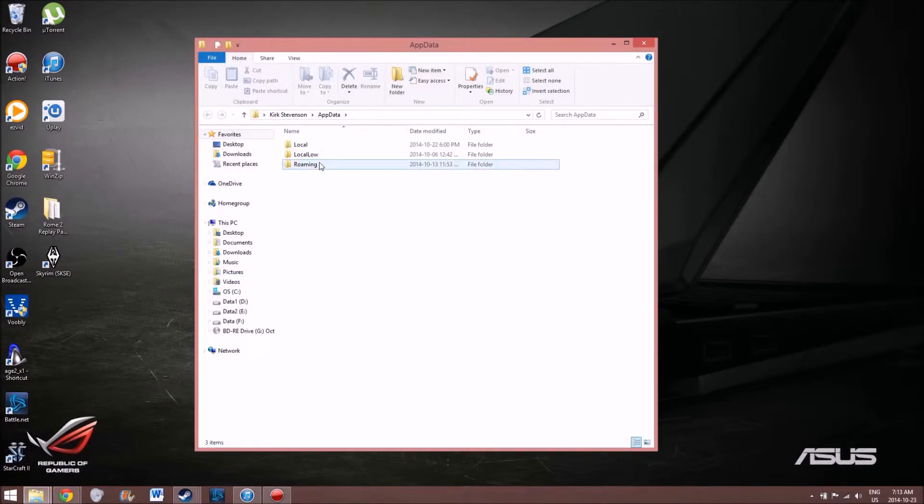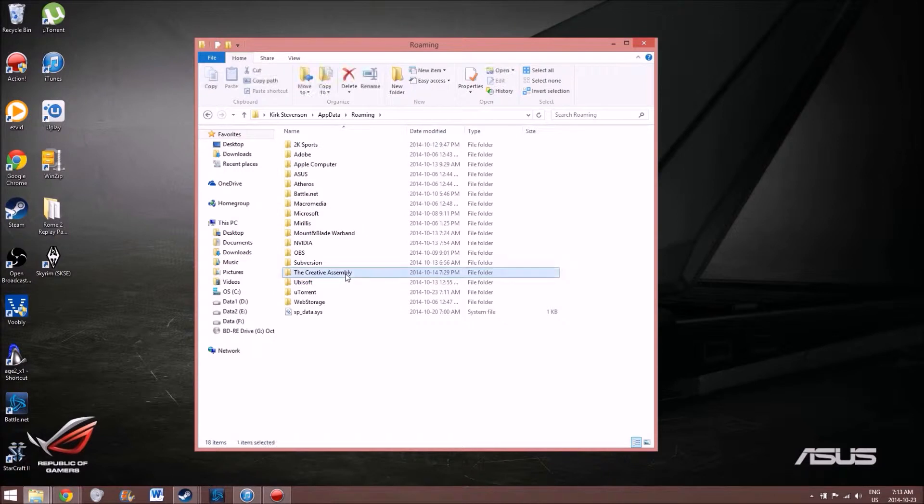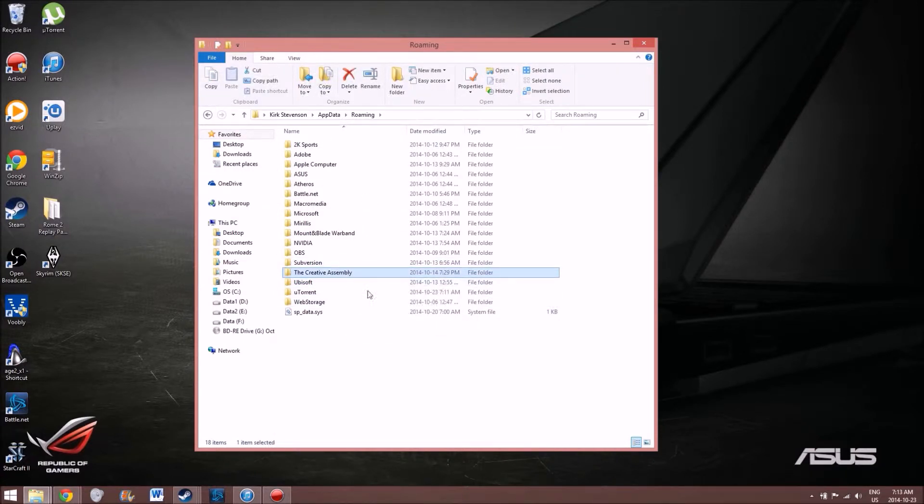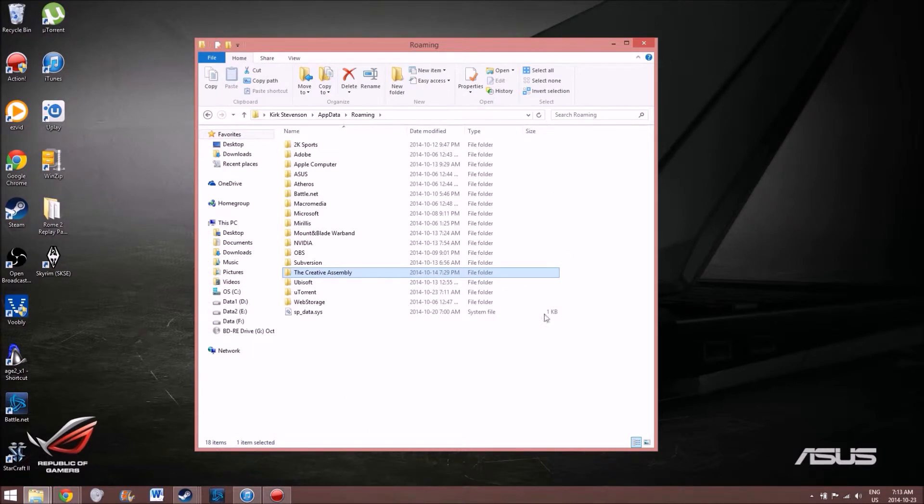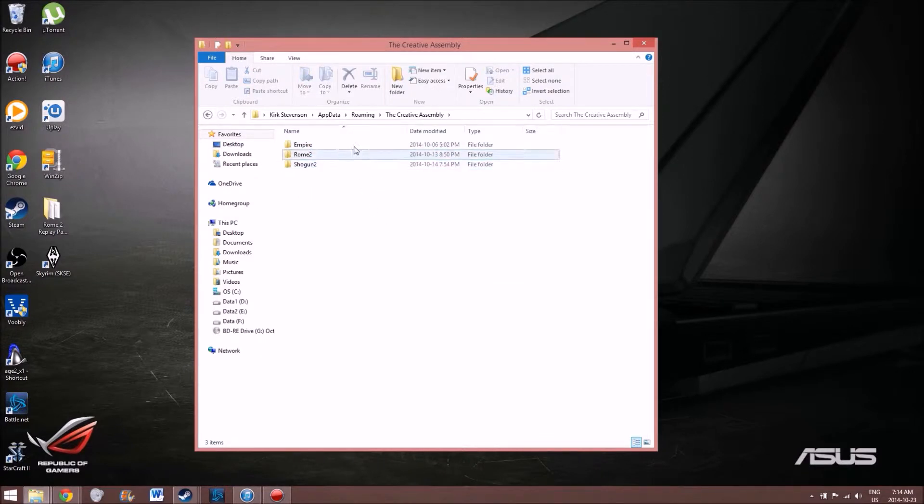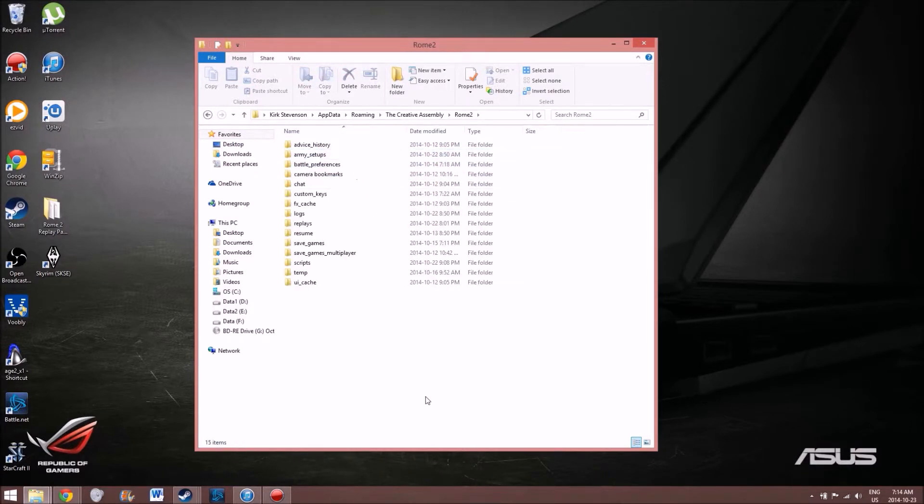You open it, you go to roaming, then you'll find creative assembly. Now depending on how much stuff you have on your hard drive, you can have a lot of folders here. But it's always going to be the creative assembly where you'll find your list of games. For me it's Empire, Shogun 2, and Rome 2. Go to Rome 2, and this is your replay folder right here.